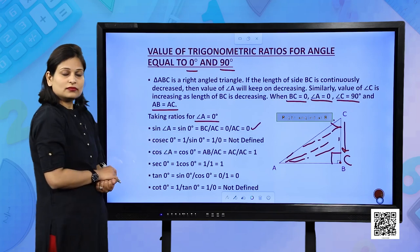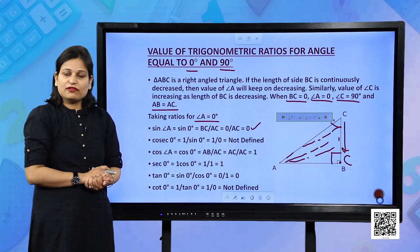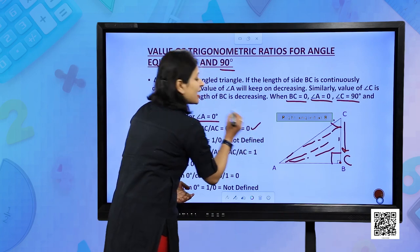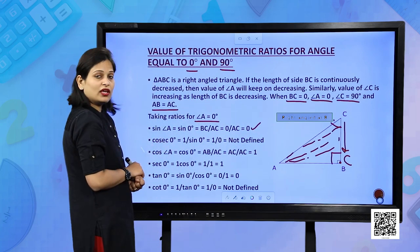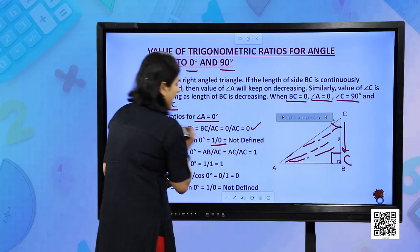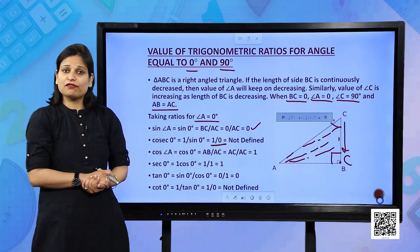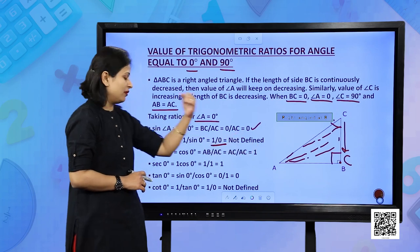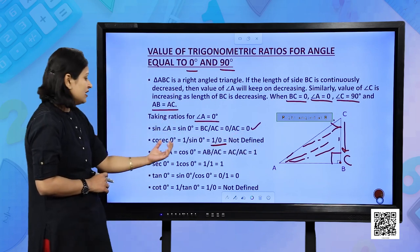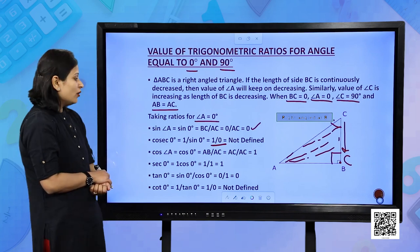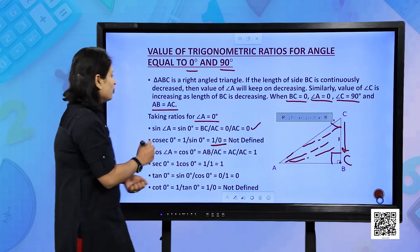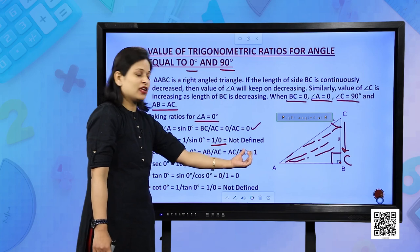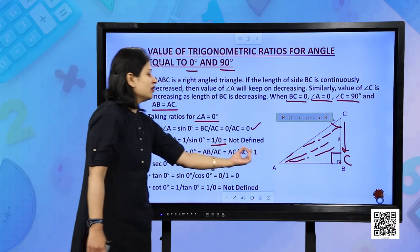Cosecant 0° is the reciprocal of sin 0°. Since sin 0° = 0, cosec 0° = 1/0, which is not defined. Cos 0° = AB/AC, and since AB and AC are equal, AC/AC = 1. So cos 0° = 1. Secant 0° is the reciprocal of cos 0°, so sec 0° = 1/1 = 1.